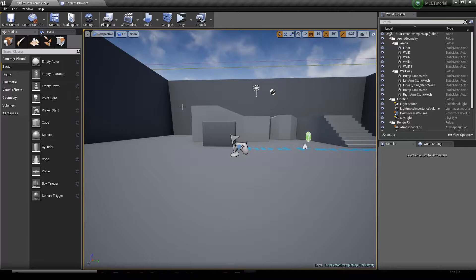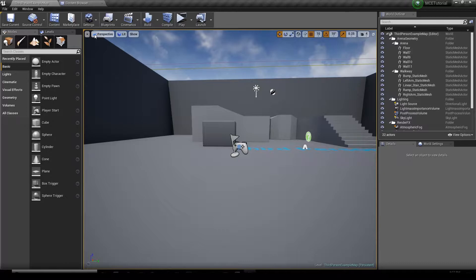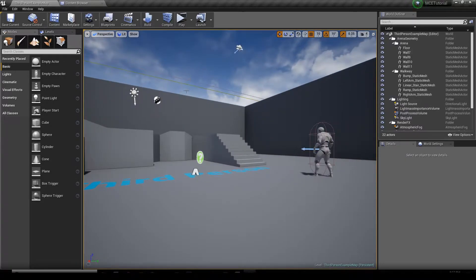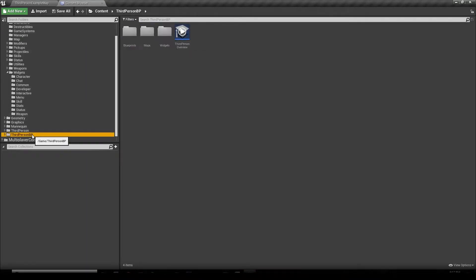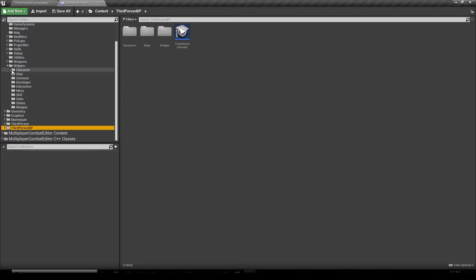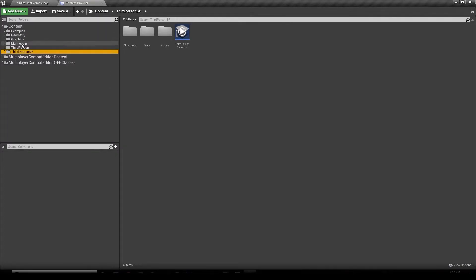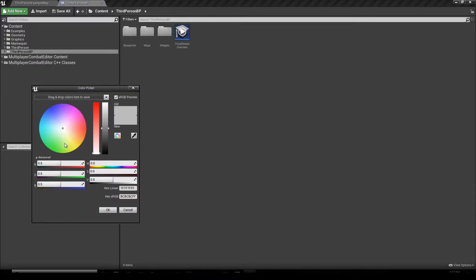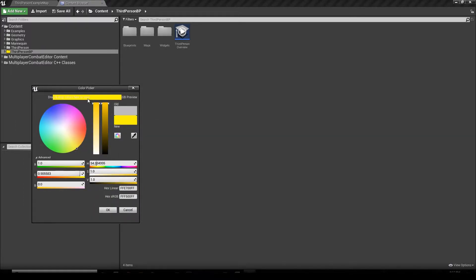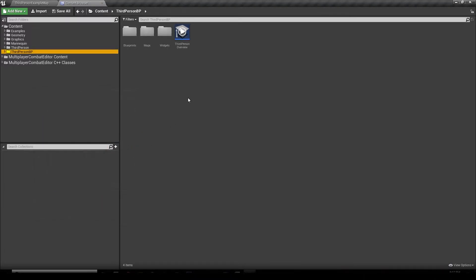Hey, welcome everyone to this new video tutorial about the multiplayer combat editor. In this video we're going to implement combat into an actor. So we're going to open up our content browser, go to our third-person blueprint folder, right-click, set color, and make that folder yellow and save that color.